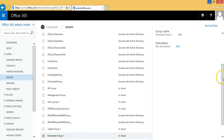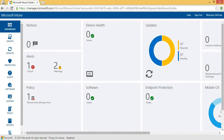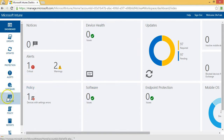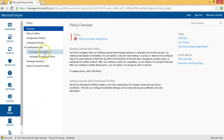Now we will go to the Intune admin portal and see how to enable conditional access policy from there. This is the Intune admin console. From the navigation pane we will click the policy tab and create the conditional access policy. We are creating a policy for Exchange Online, so we will click on the Exchange Online policy.